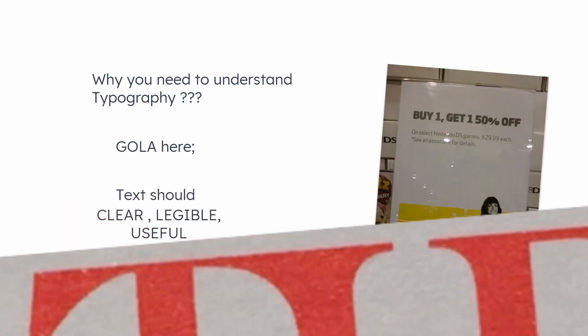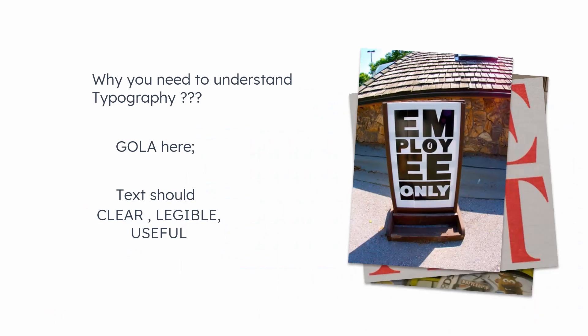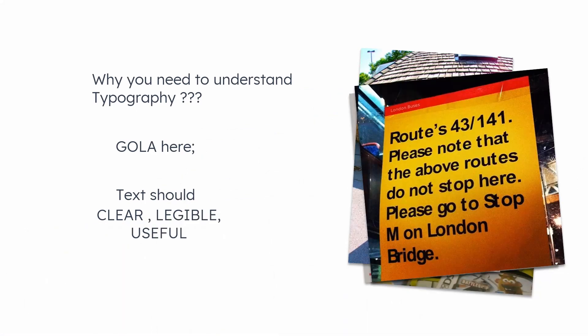Well, the goal of typography is to present the text in a way so the text could be clear, legible, and useful. So it should not look like this, or this, or this, and never like this. Anyway, at the end of the day, your message should be properly conveyed so that your reader can understand it without scratching their head.